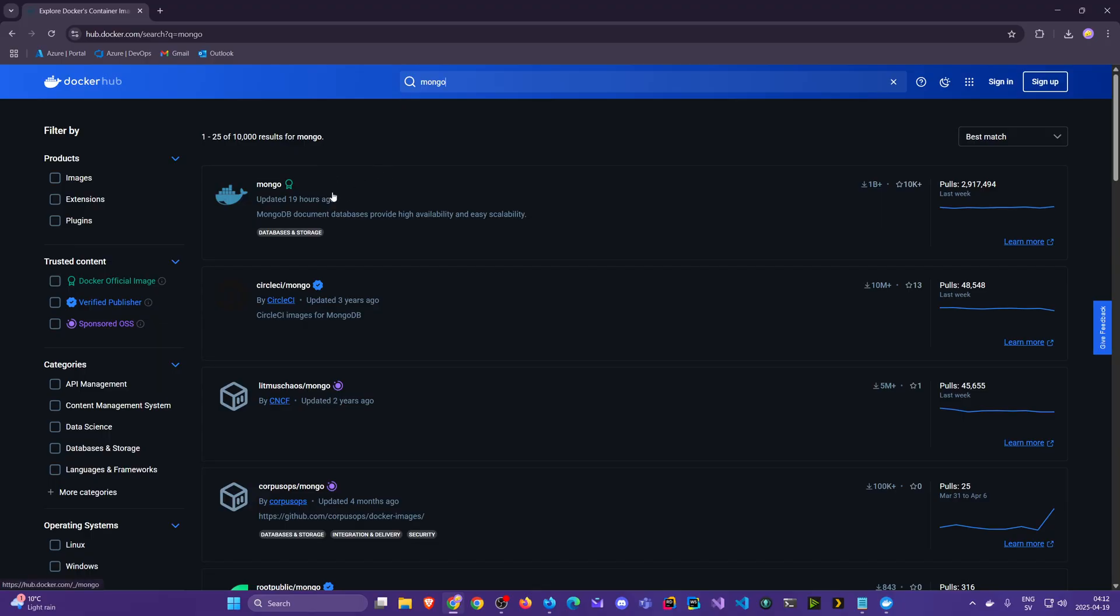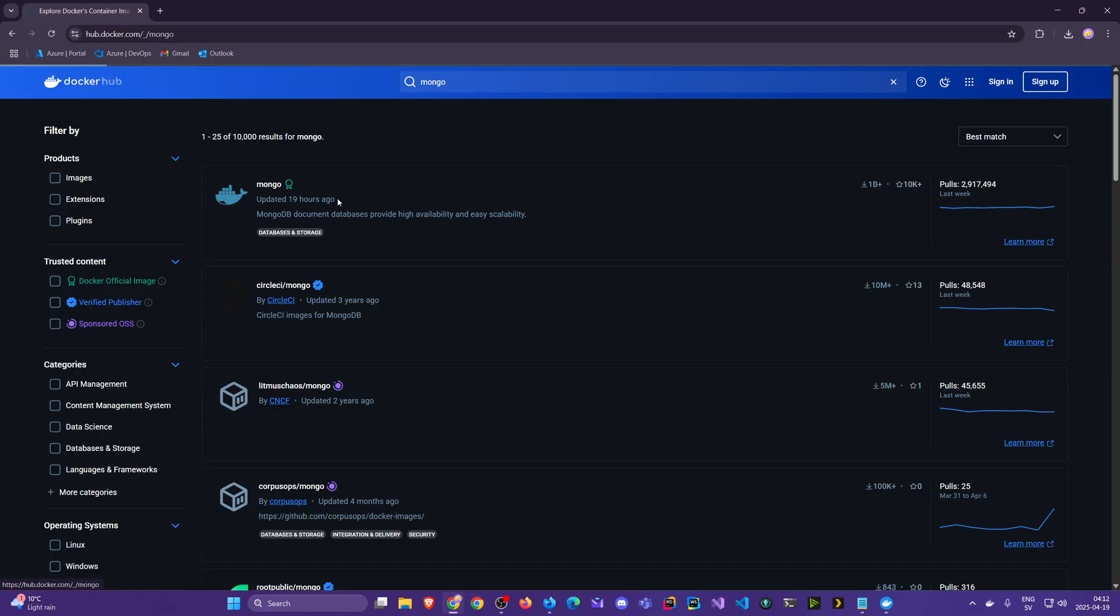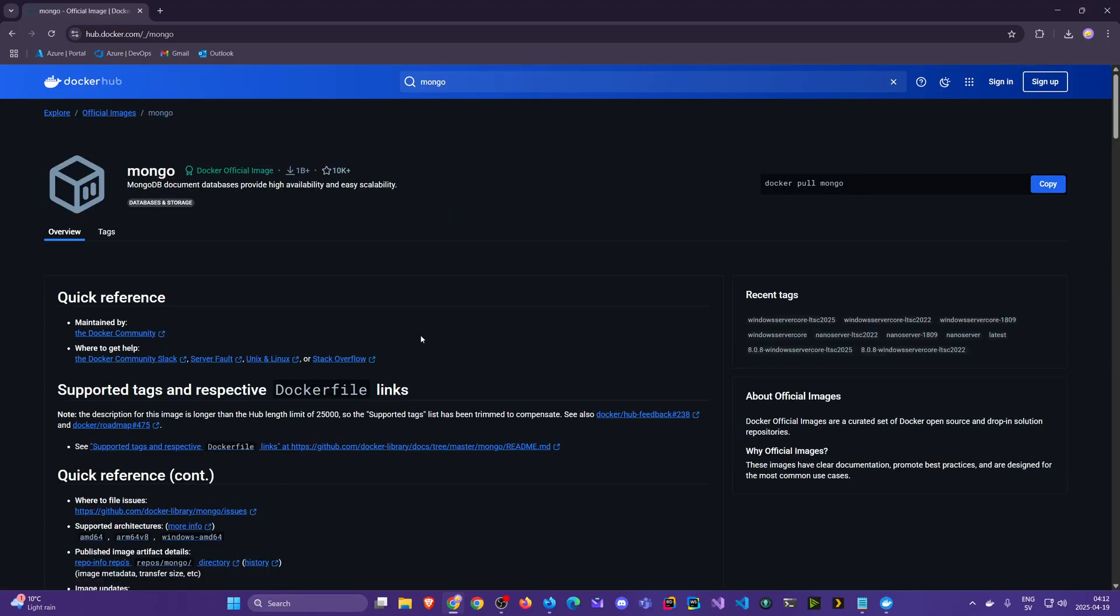Here you could have searched for Mongo and we see the most important one, most relevant one came up here. Same stats: 1 billion plus downloads, 10k plus stars, nearly 3 million pulls just in the last week. Fairly updated. This one updated three years ago, not good.